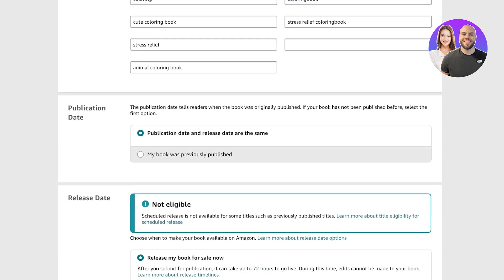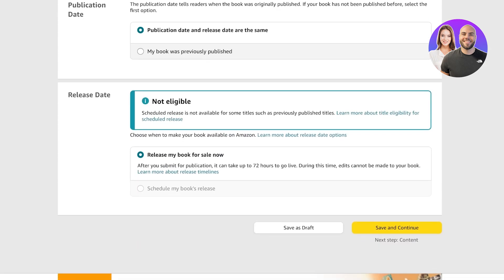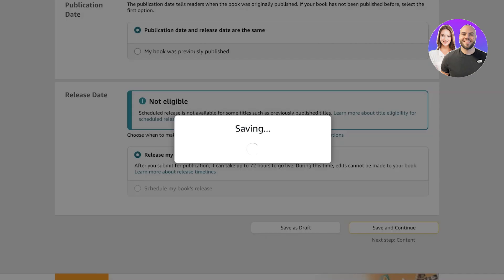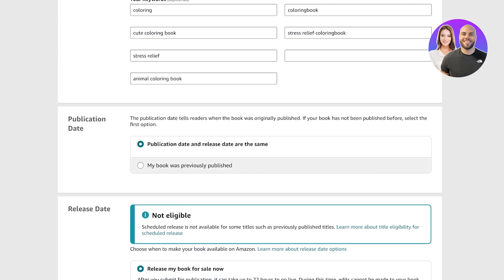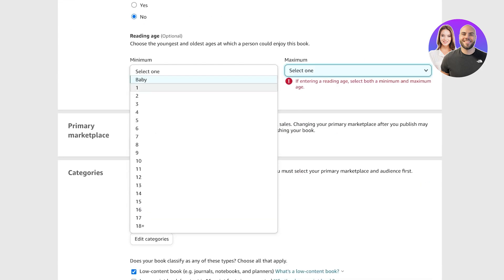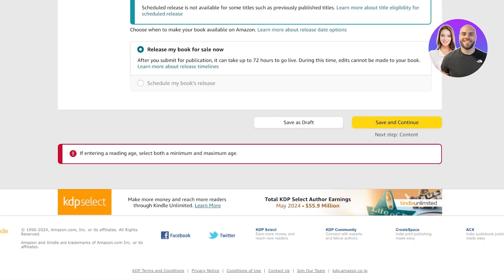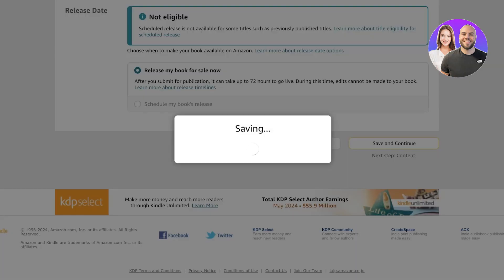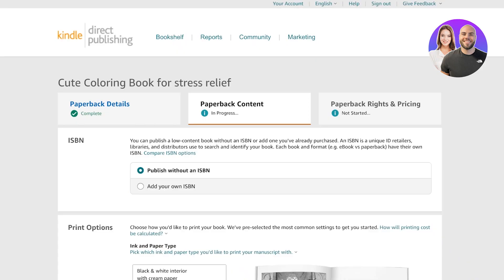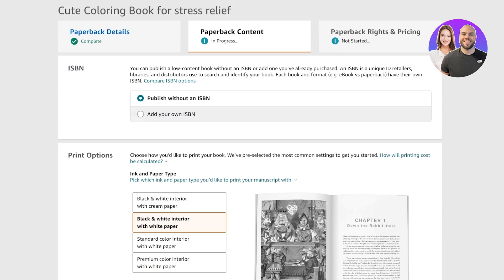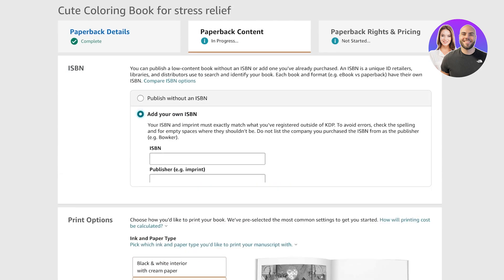Add your publication date and release date — whether it was previously published or if this is both the publication and release. You can also set a release date if it's not eligible, or release the book for sale now. Click on 'Save and Continue.' I won't add a reading age, so I'll leave that as 'Select One.' The next step is to actually upload our content.